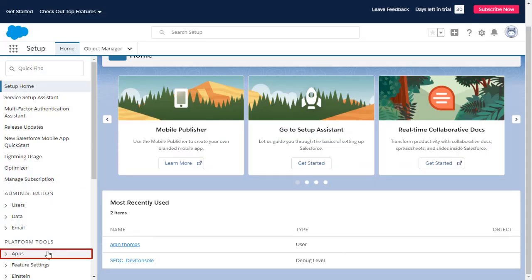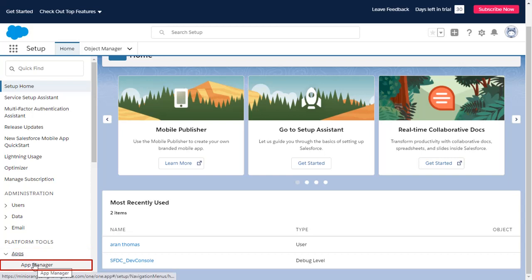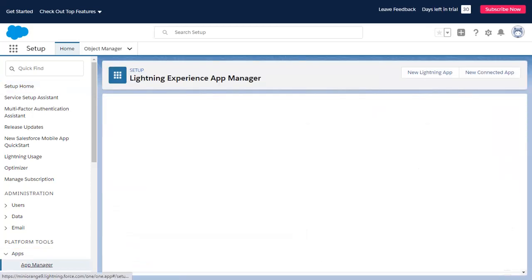Go to the Apps and select App Manager. Click on New Connected App button.